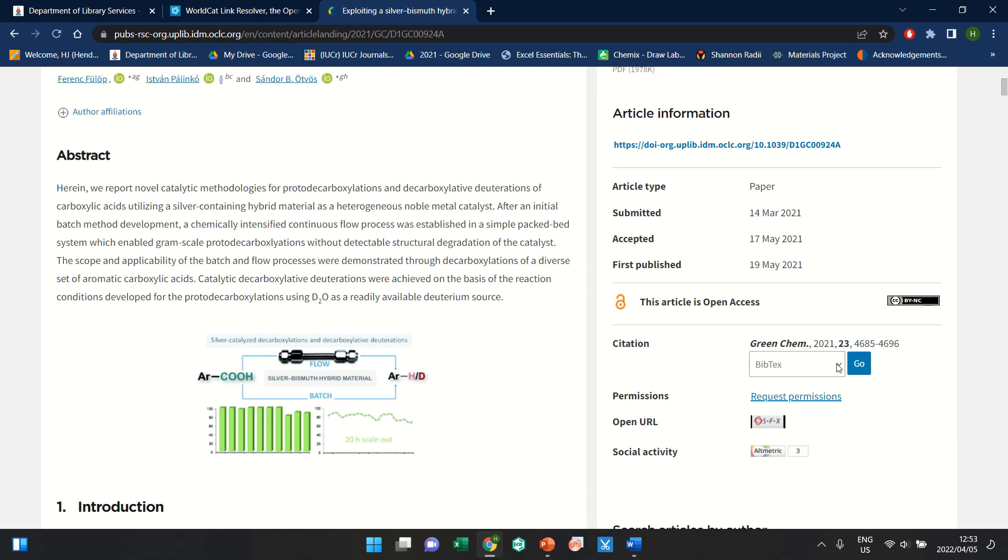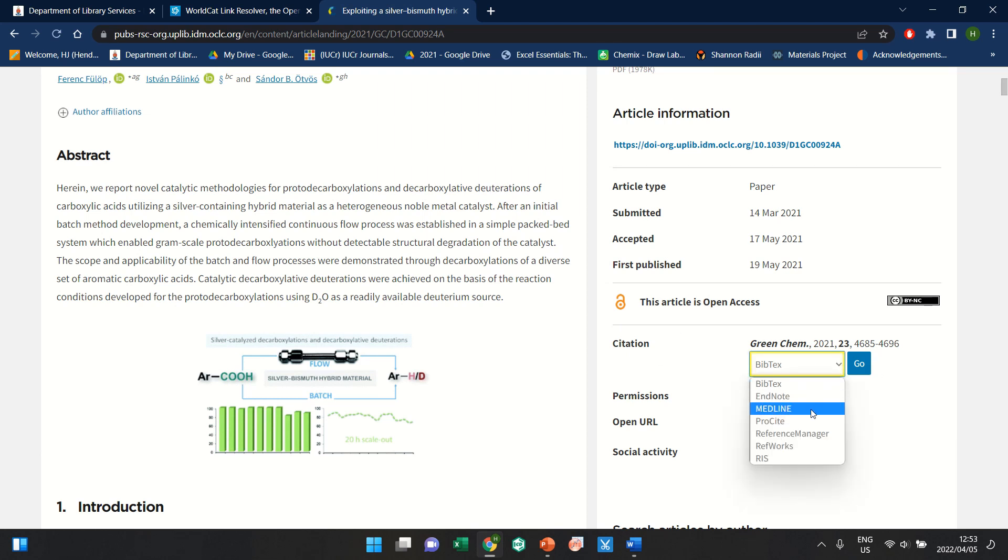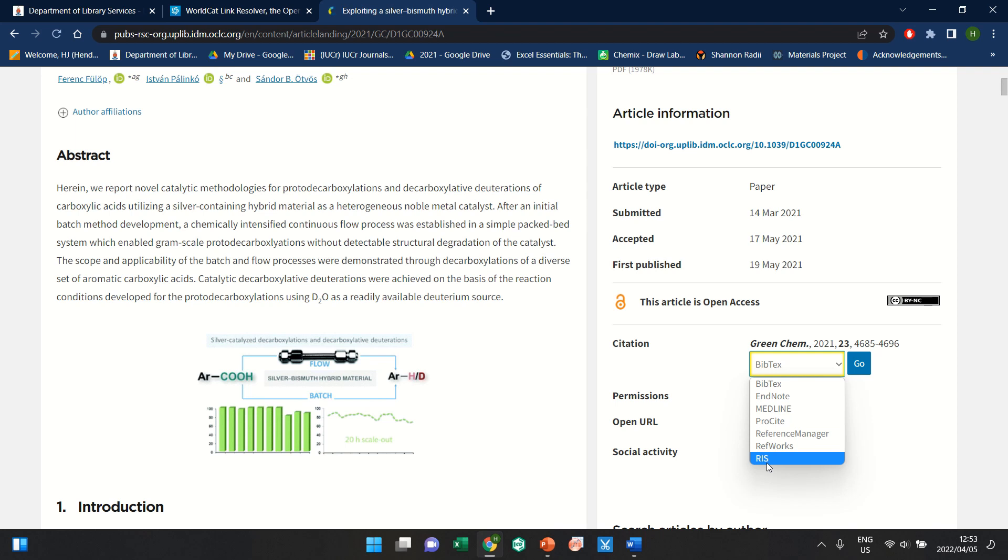Then there will be an option for you that says BIBTEX, EndNote, sometimes it just says Reference Manager, RefWorks, and then there is an RIS file. Now this RIS file is what you're looking for.